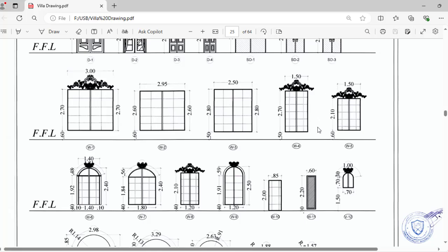This should be done in the block work. You will take this measurement everything on the block work. First, you will apply this dimension.